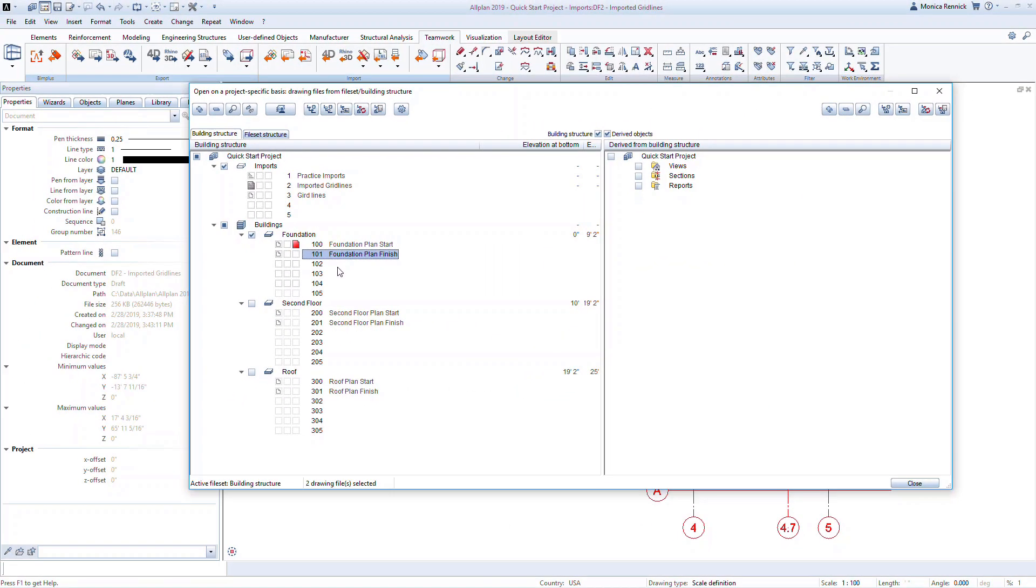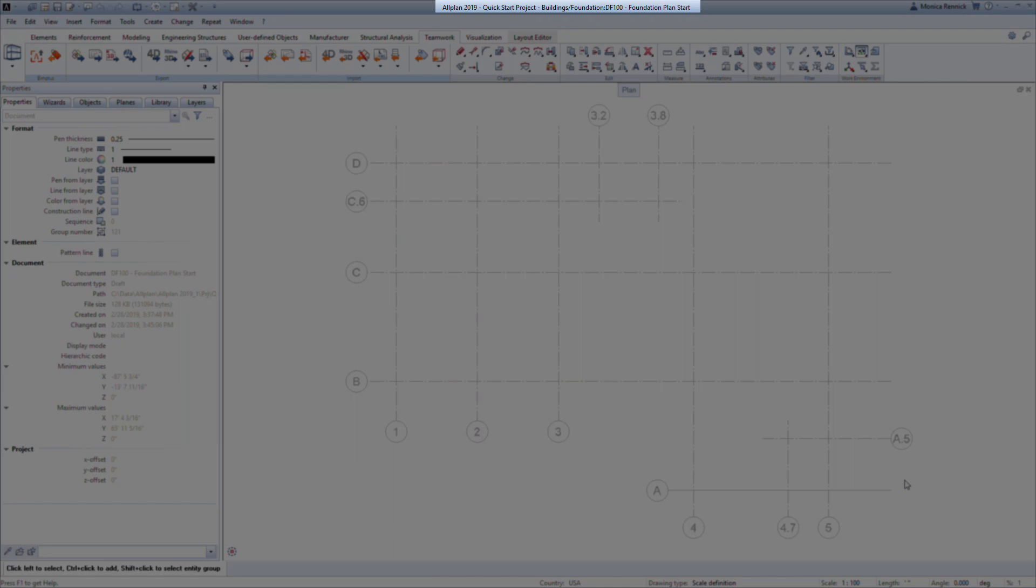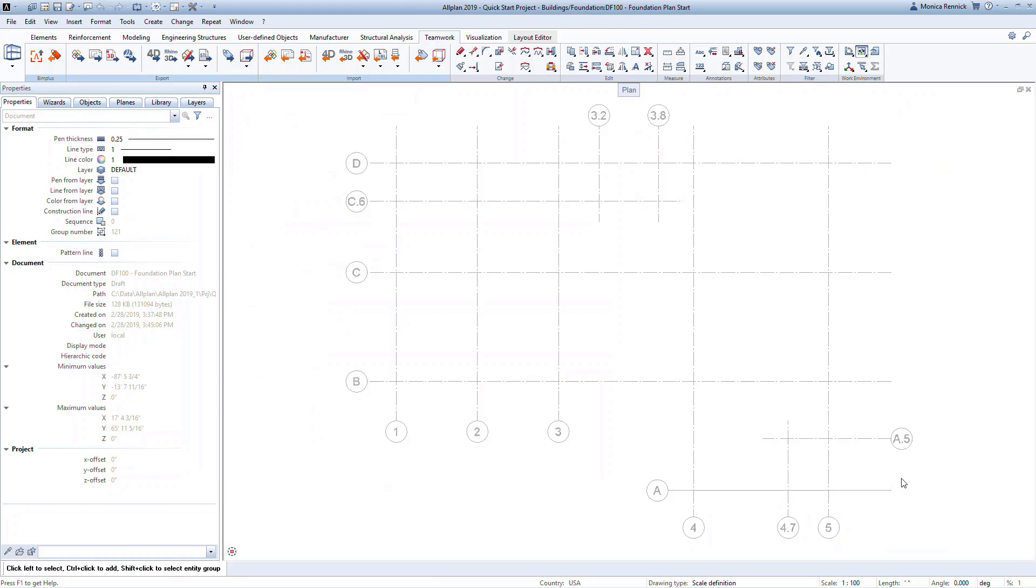Once the gridlines have been set to reference mode and the foundation plan has been set to active, we can close the building structure. Notice the correct drawing file 100 is indicated in the title bar. We are now ready to start modeling the building.